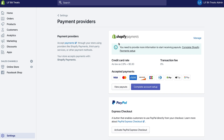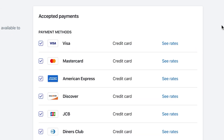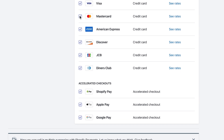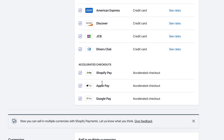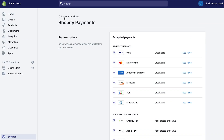If you go to 'Manage,' you'll see options for what type of cards you want to accept, and also new accelerated checkouts — which include Shopify Pay, Apple Pay, and Google Pay. If the person logged in has any of those set up, it's just a click of a button and they get to checkout a lot quicker without having to fill out a lot of information.